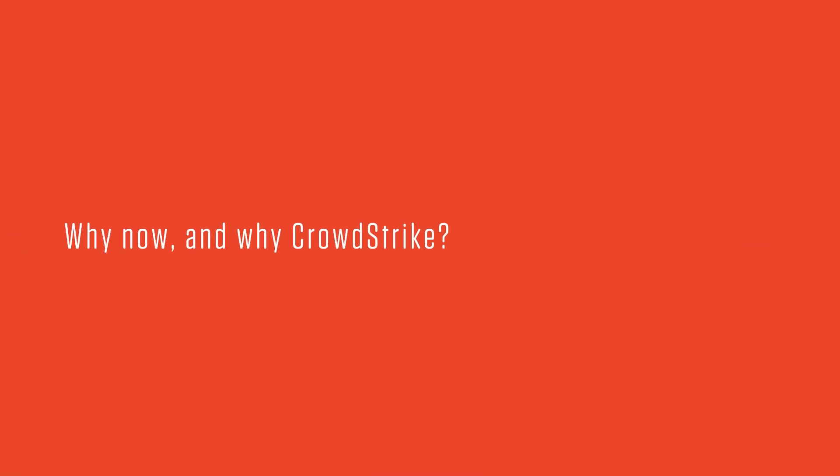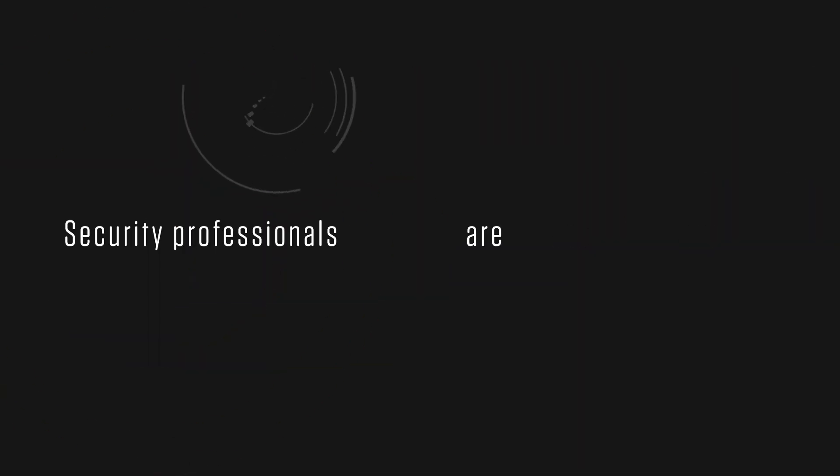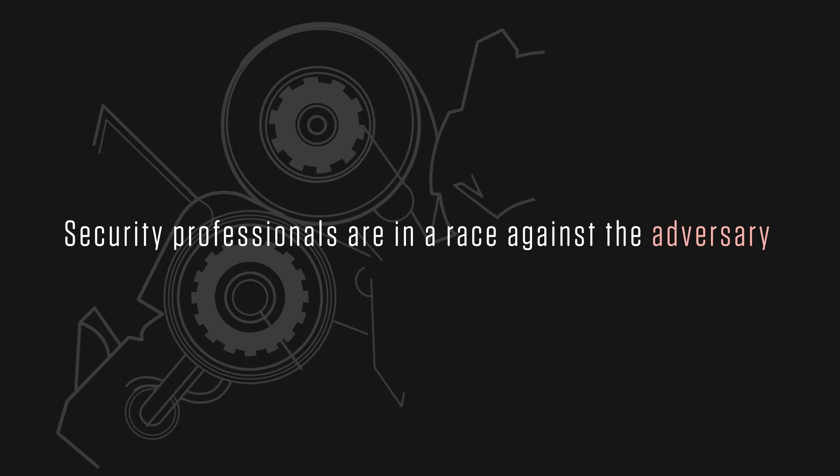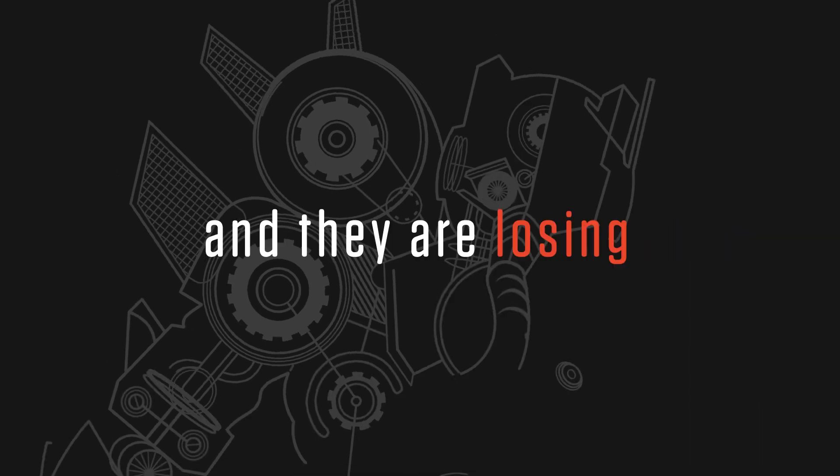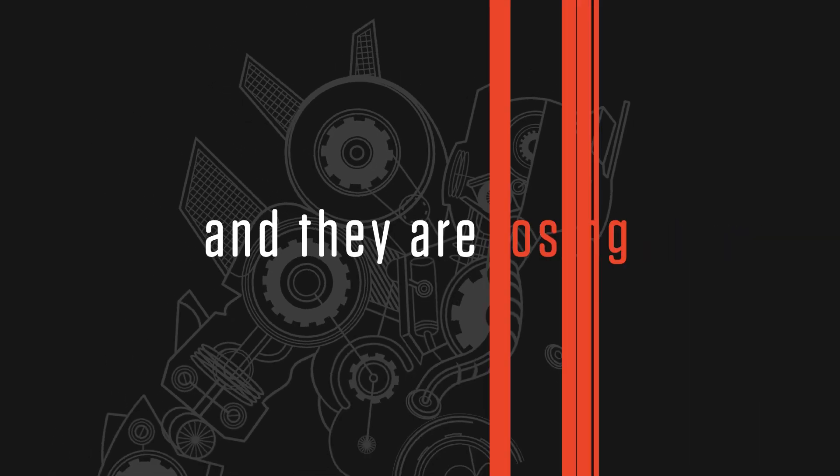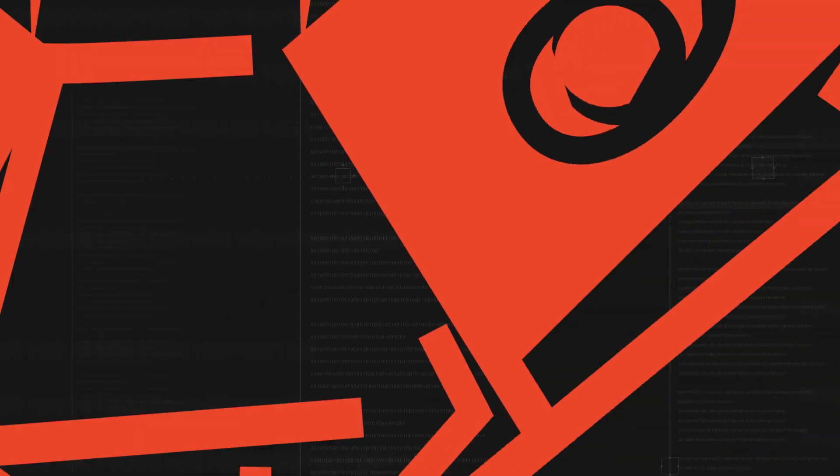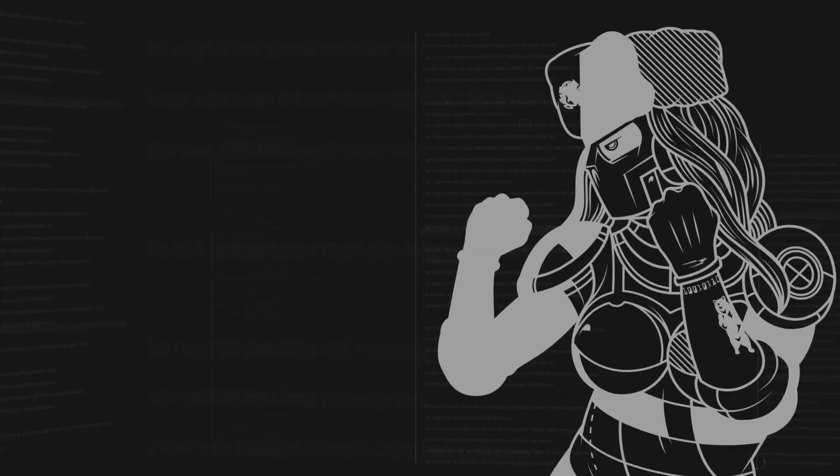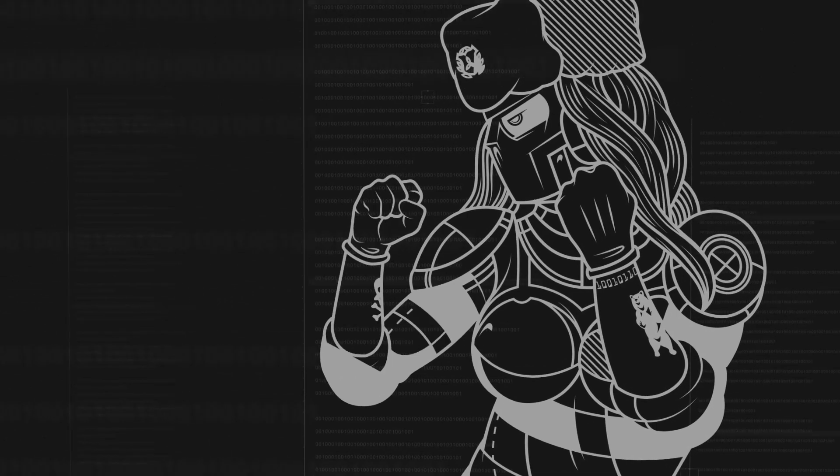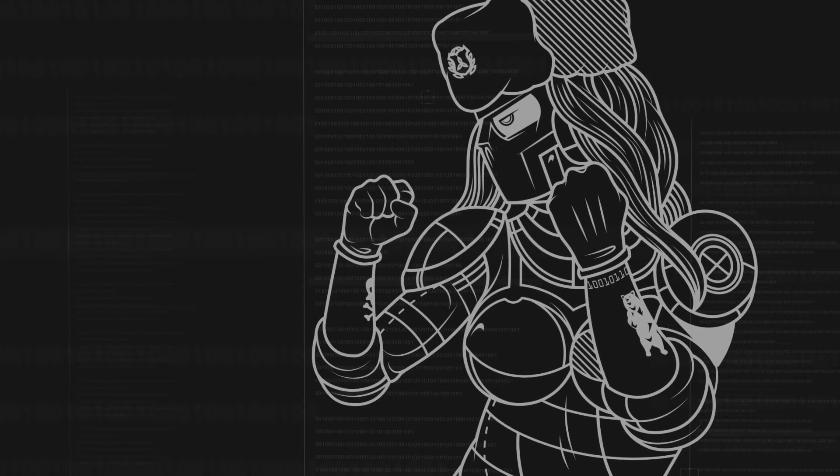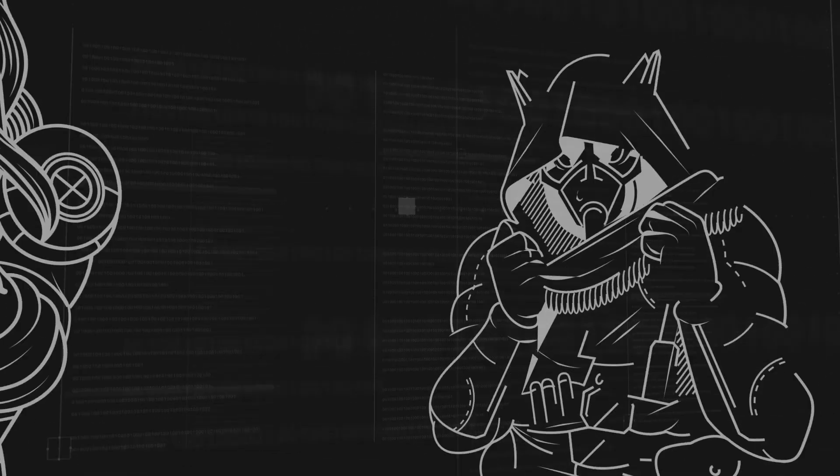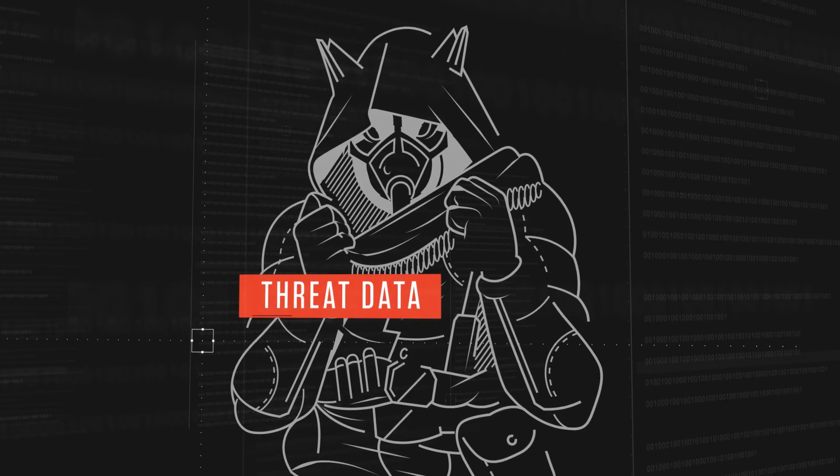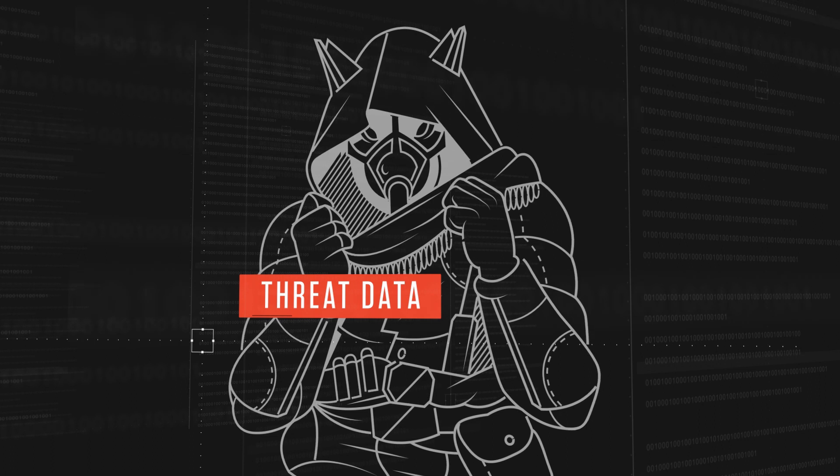Why now? Speed. Security professionals are in a race against the adversary and they are losing. They need to understand the threats that have come before and better predict the threats they will encounter in the future, and they need to do it fast before the adversary can adapt to their defenses.